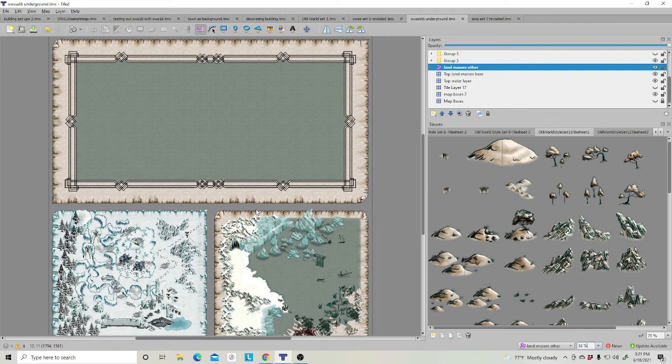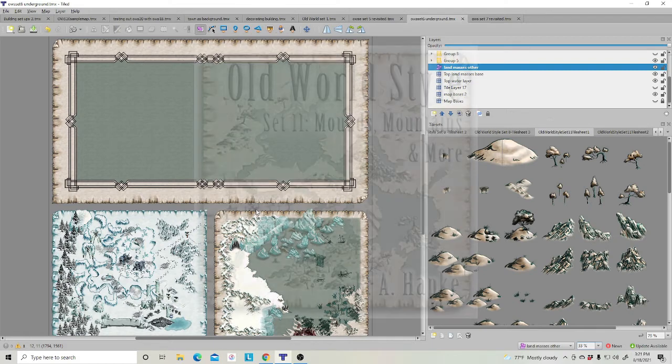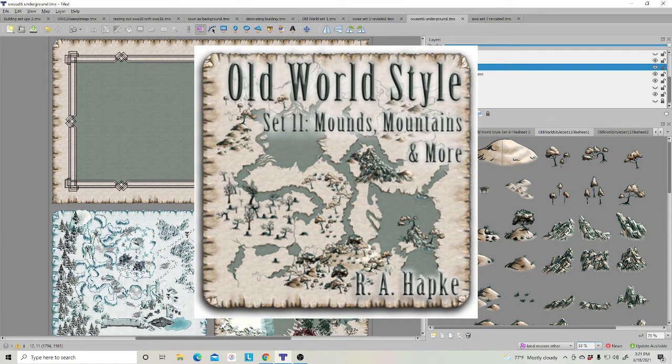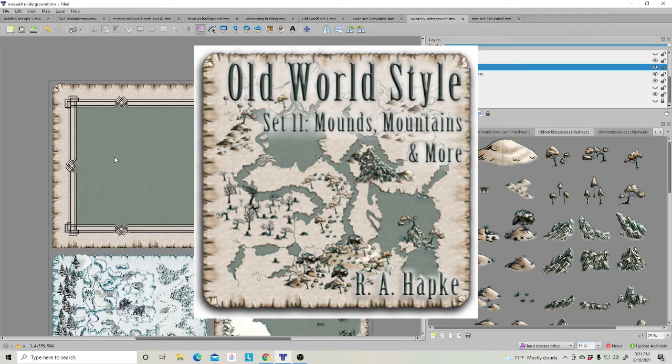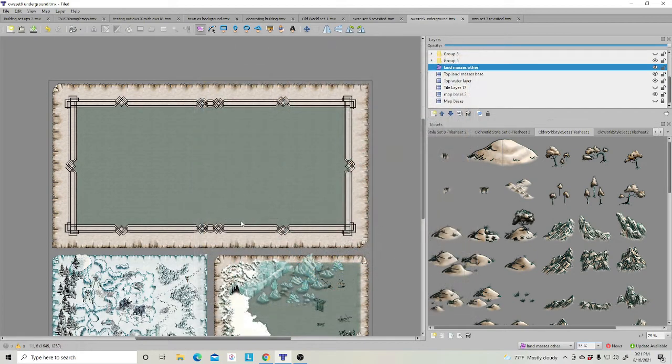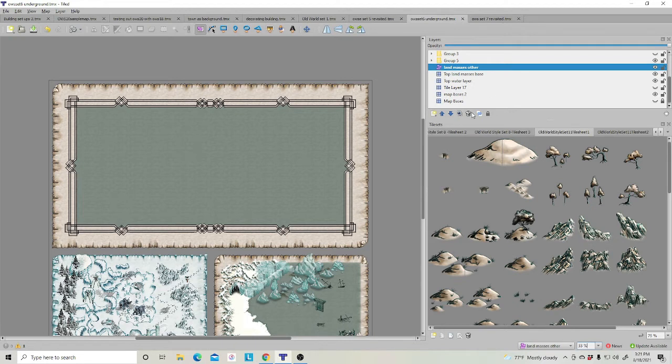I will make sure I have a link in the description below. Today we're going to focus on Set 11: Mounds and More. In here I've gone ahead and created this top map. You'll notice that I have a water layer, I'm going to turn that off.